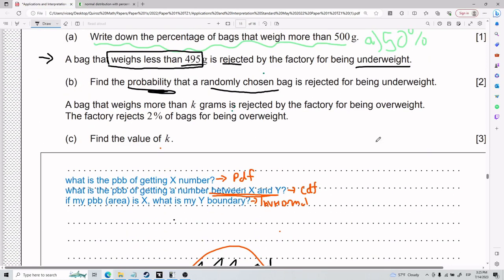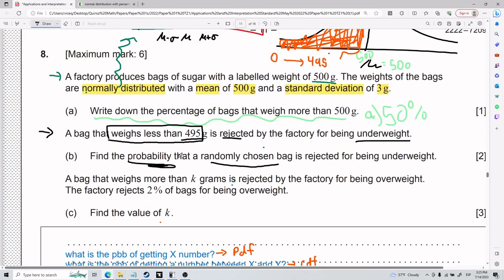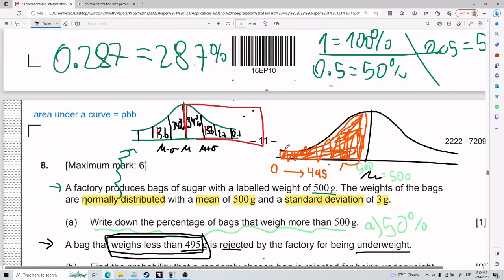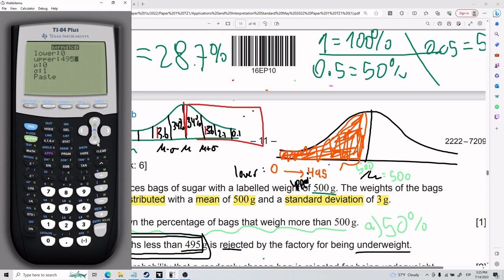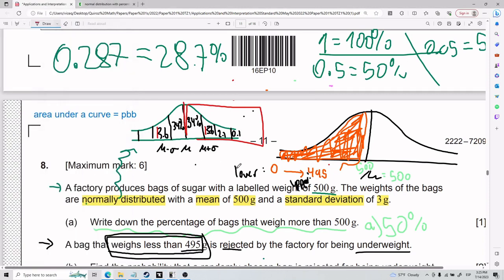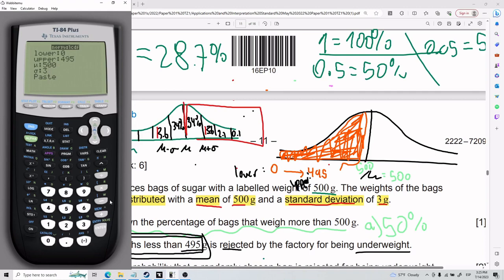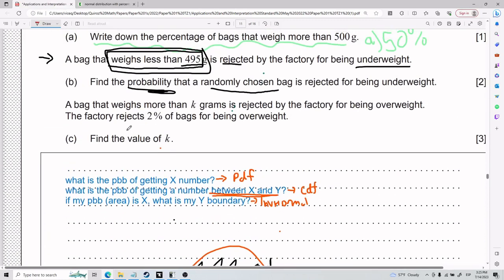For Part B, since we're looking for bags rejected for weighing less than 495 grams, my lower bound is 0 and my upper bound is 495. My mean is 500 and my standard deviation is 3 — we know this from the problem context. So I plug those into normal CDF.